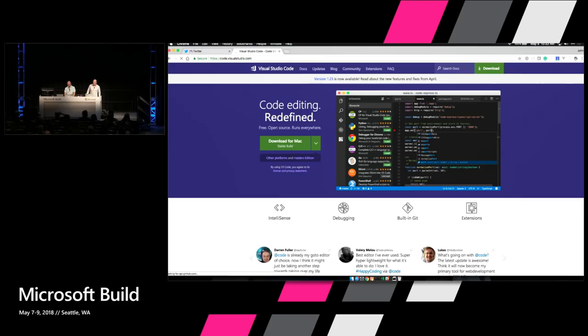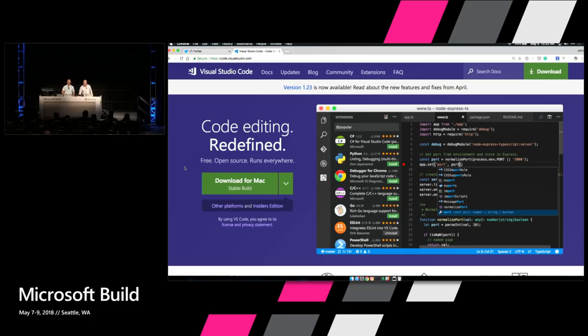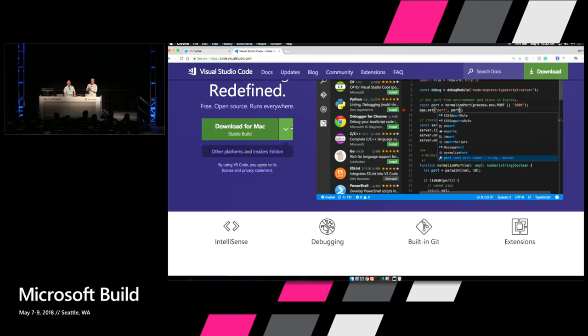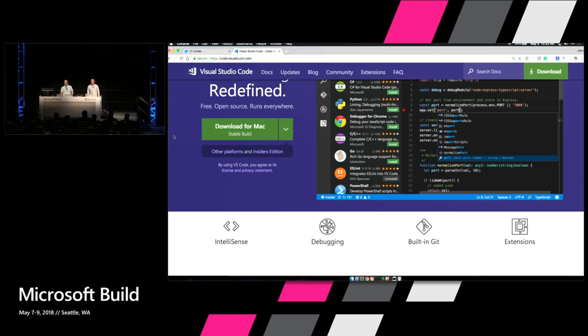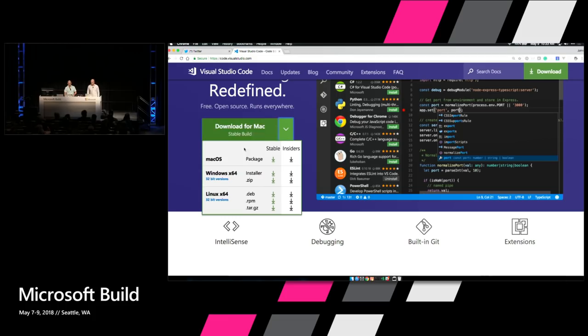If you go to code.visualstudio.com, something not a lot of people know is you can download VS Code with a stable build — which most people do — but there's also an Insiders build. With Insiders, you're generally getting nightly builds that are very, very stable. I've had maybe two days in the last three years where it didn't work. You can have stable and Insiders side by side, and with Insiders you're getting almost daily updates of new features — including the bonus tip at the end.